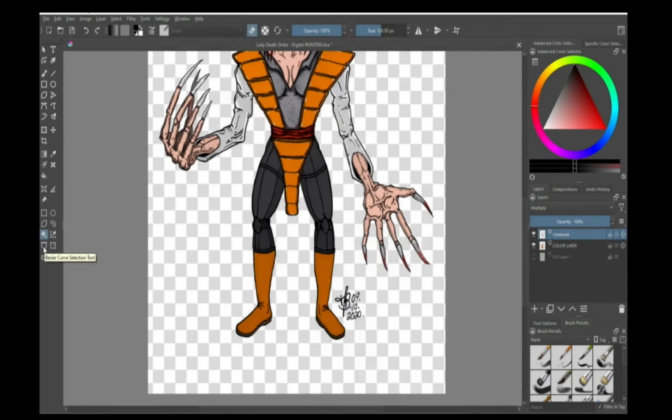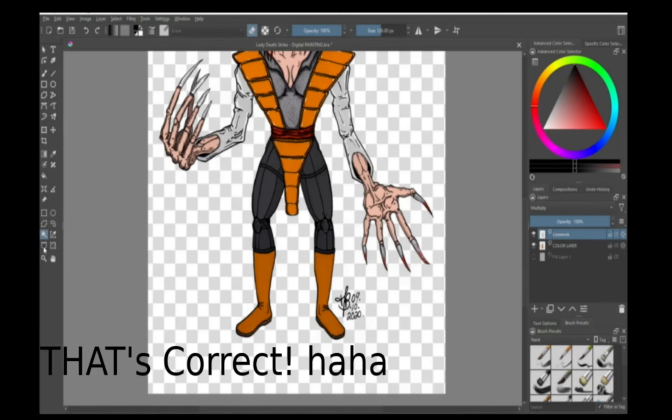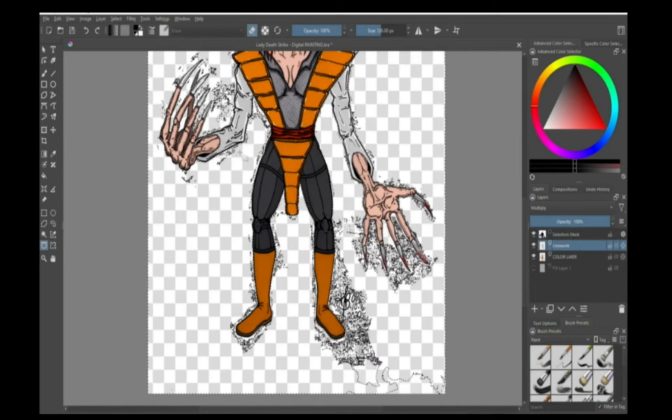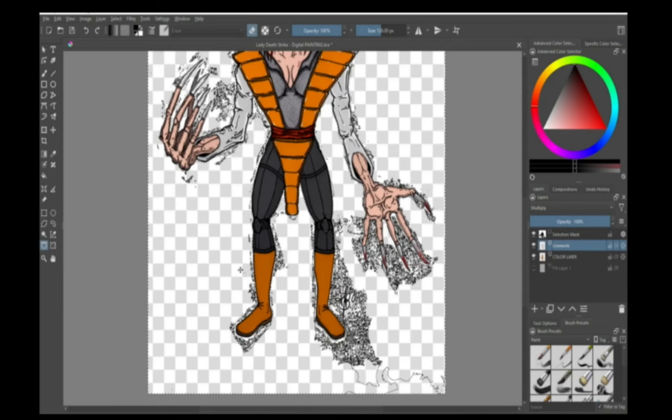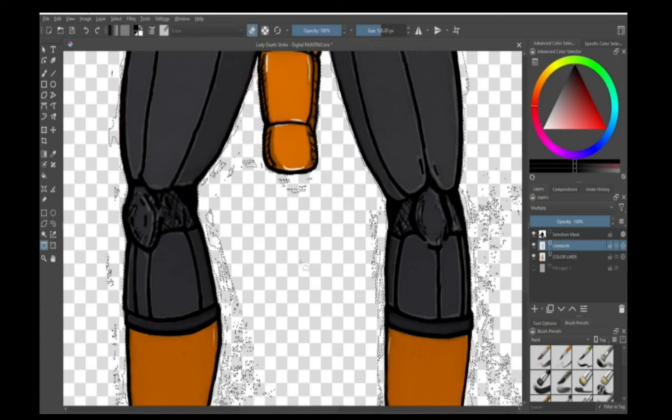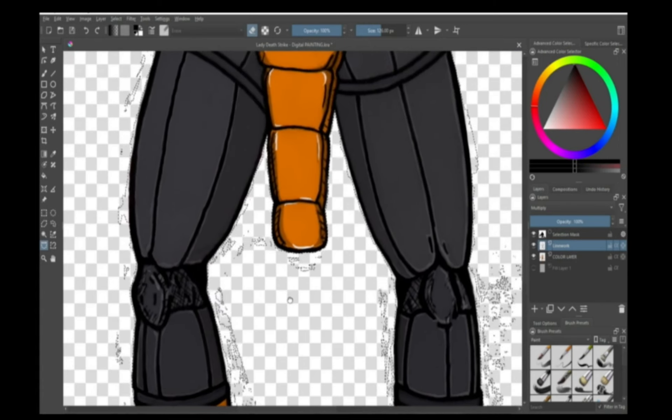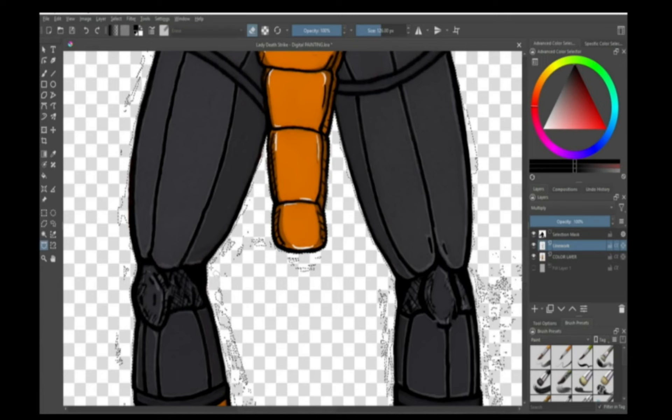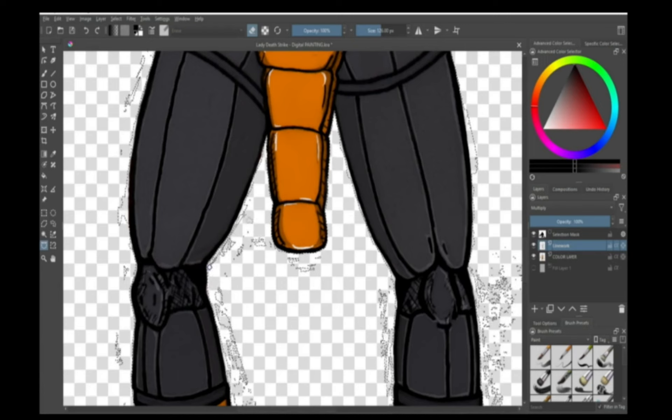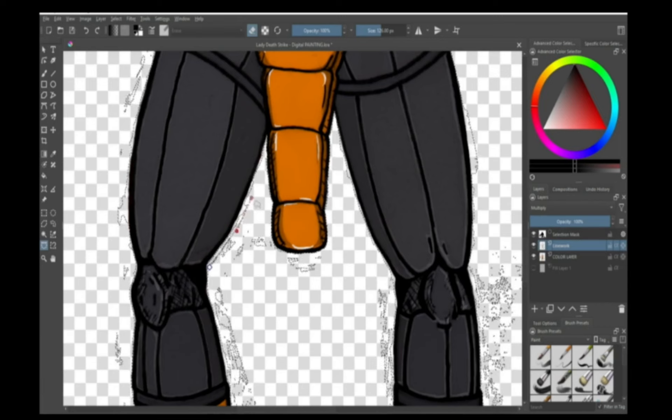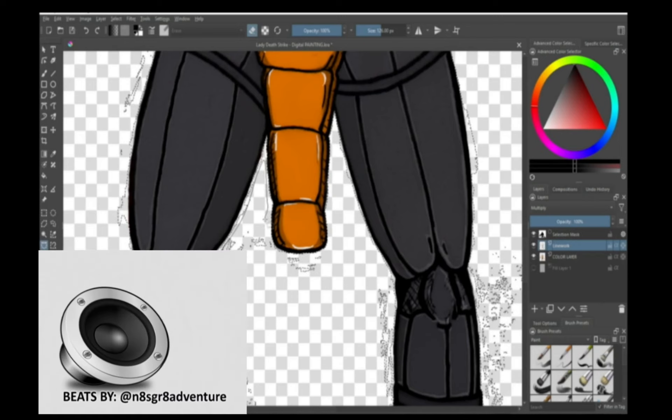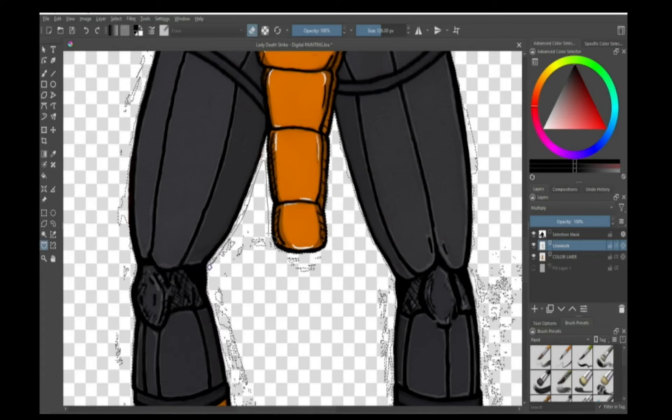So what you'll do is go over to this tool here which is the Bezier curve selection tool. You can select the contiguous selection tool and then select your area. And then you go in with your Bezier curve selection tool and you can click and kind of select and pull and shape, kind of like a pen tool if you're ever familiar with Photoshop or Illustrator.